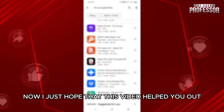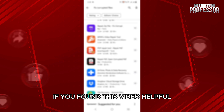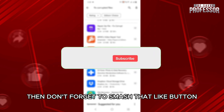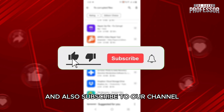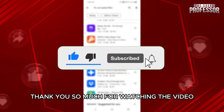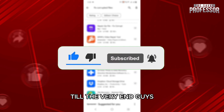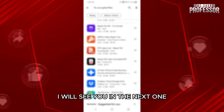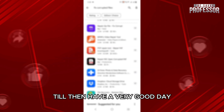I just hope that this video helped you out. If you found this video helpful, then don't forget to smash that like button and also subscribe to our channel. Thank you so much for watching the video till the very end. I will see you in the next one. Till then, have a very good day.